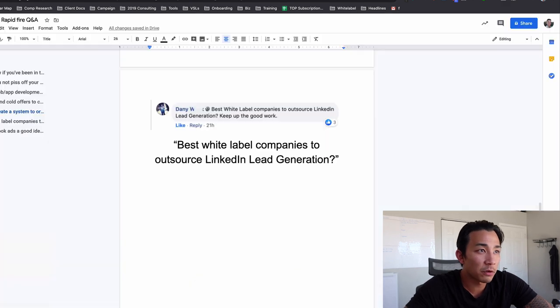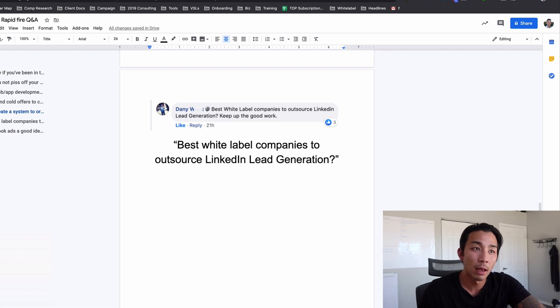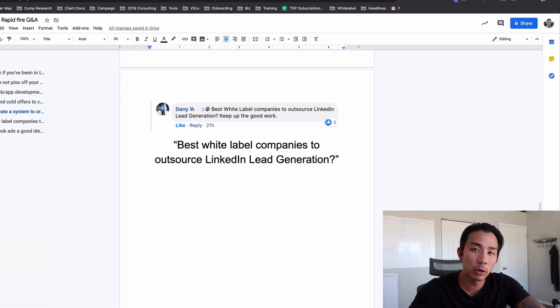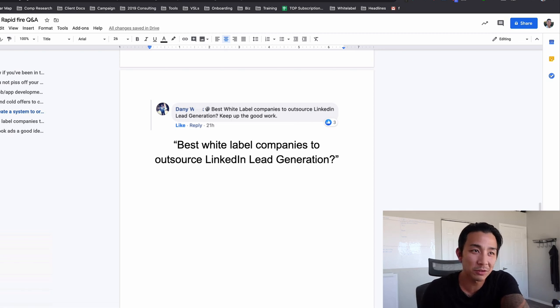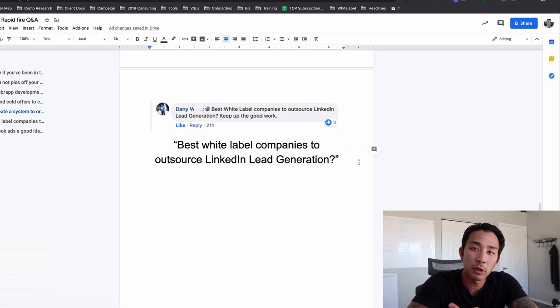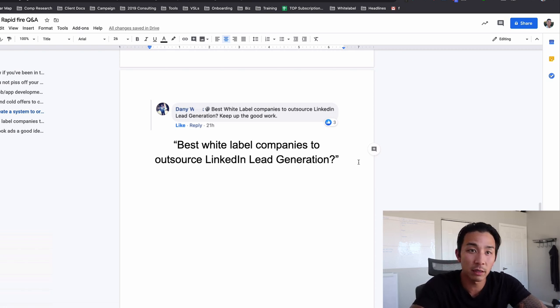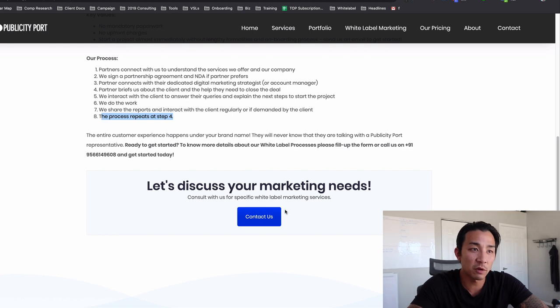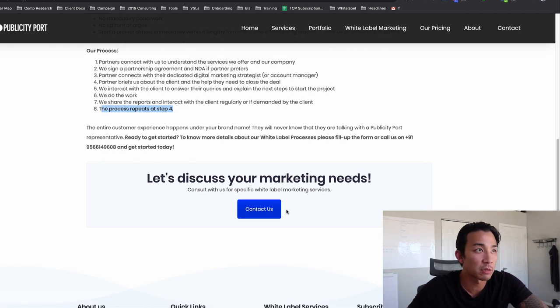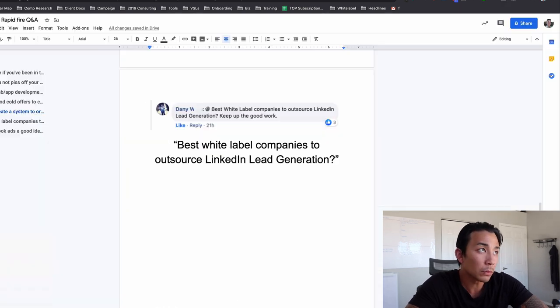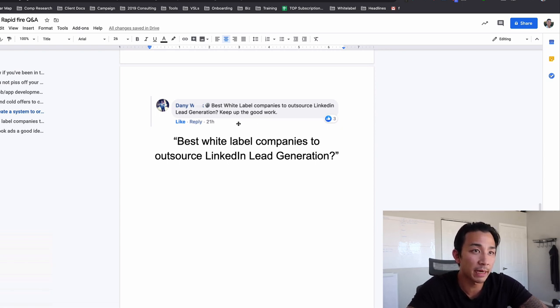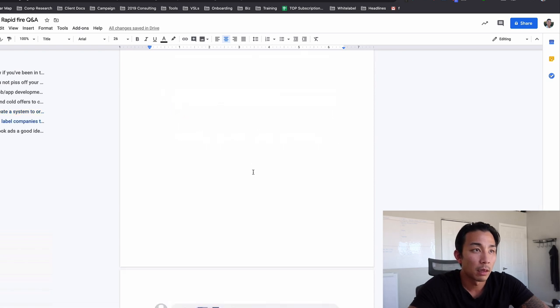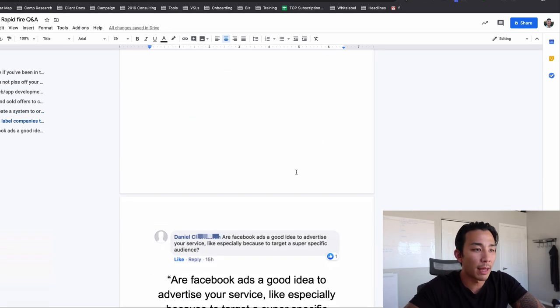They partner connects with us to understand the services. So you reach out to them, you sign a partnership agreement. You connect with their digital marketing strategist. You brief them about the client when you close the deal, you interact with the client or they interact with the client right here. We interact with the client to answer their queries and explain the next steps. We do the work. Then we share the reports and interact with the client regularly, or if demanded by the client, then repeat this process. So this might be a good one to look at publicity port.com. So I'm not going to give you people who ask this all the time, best white label companies. Can you give me the best one, the number one company? No, I can't because that changes all the time. You really have to just, this is where the research comes in. You got to go out and talk to these companies. And that's the nature of the services business. You have to go out and talk to you and talk to people, whether it's your clients or whether it's your partners in the business, the people that provide the service, you've got to learn to communicate effectively and make sure that you are vetting your suppliers, vetting the providers and looking for people with good reviews. So go out, book a call with these people, see if they're fit, ask them for some case studies or testimonials, and you can use that in your marketing potentially as well. So best white label companies to outsource LinkedIn lead gen. You just saw my process for finding that Danny. It's up to you to go out and reach out to these companies and see their process from there.